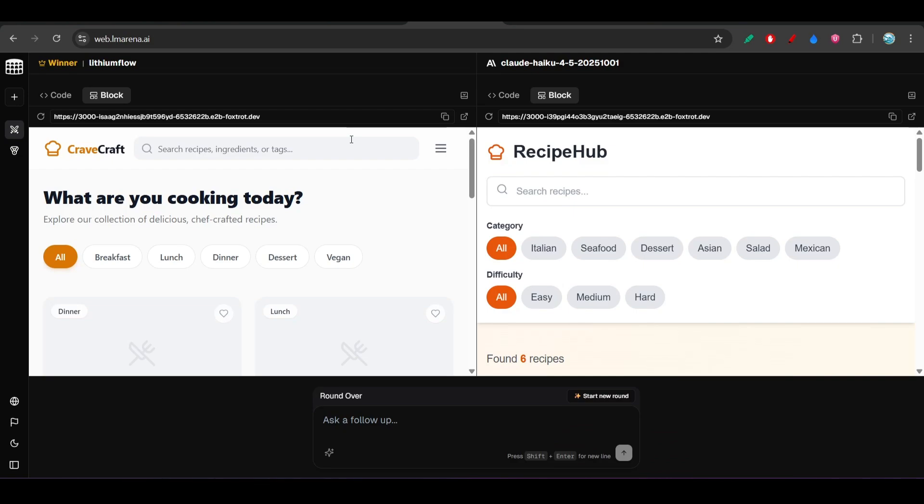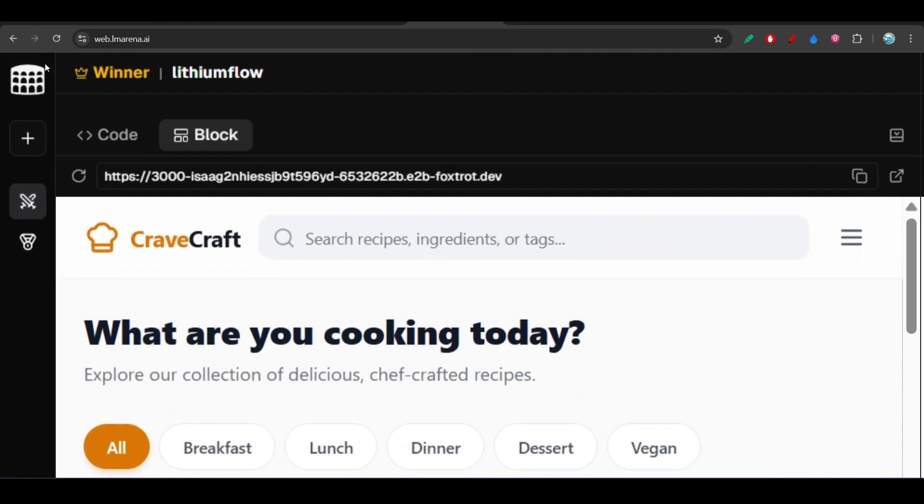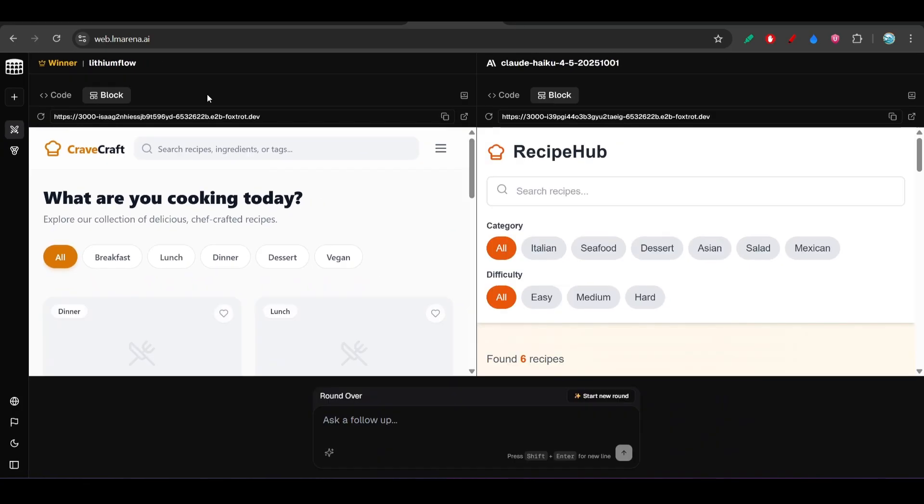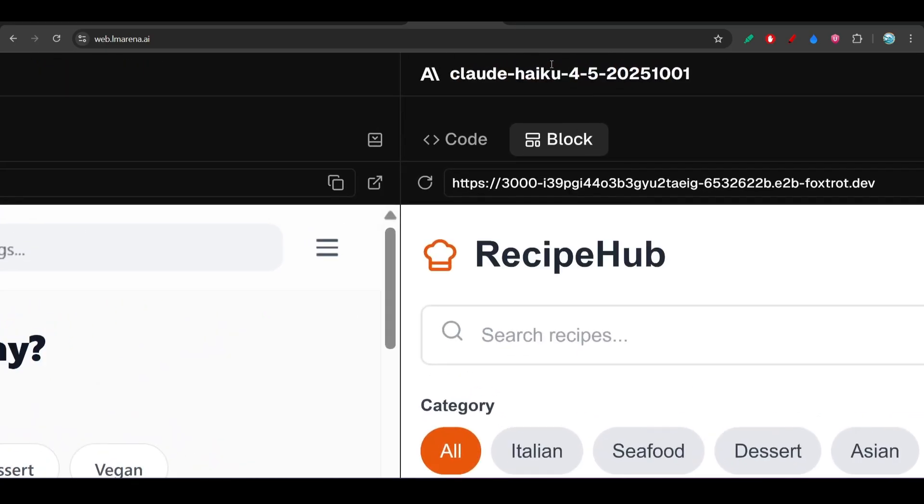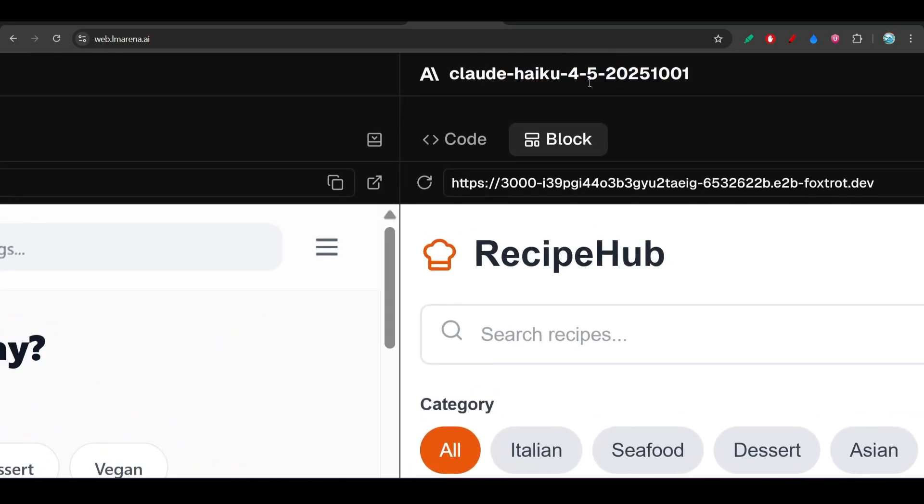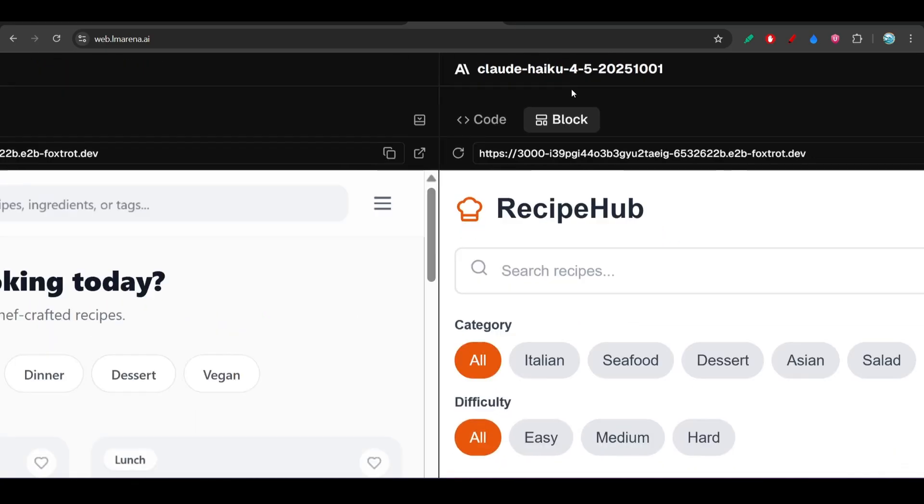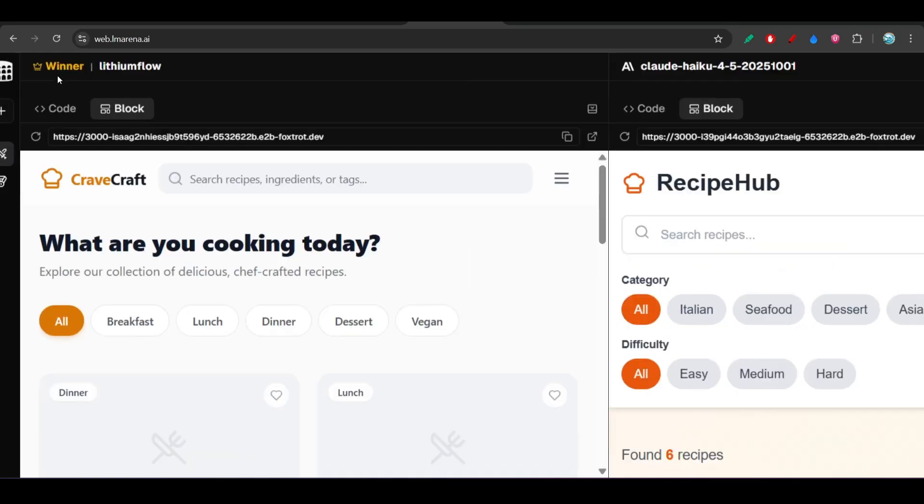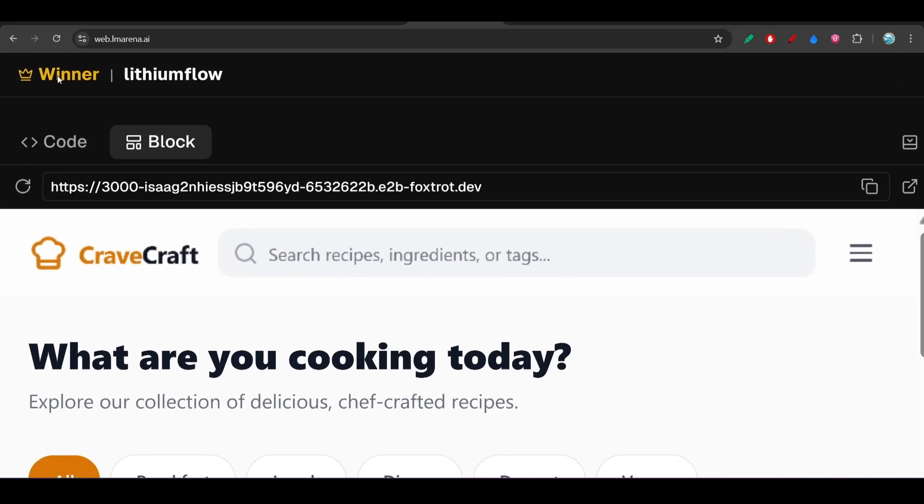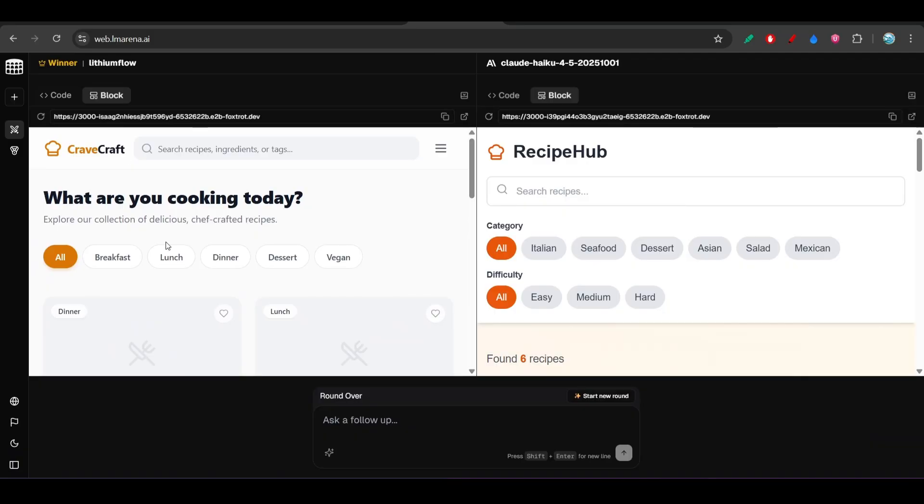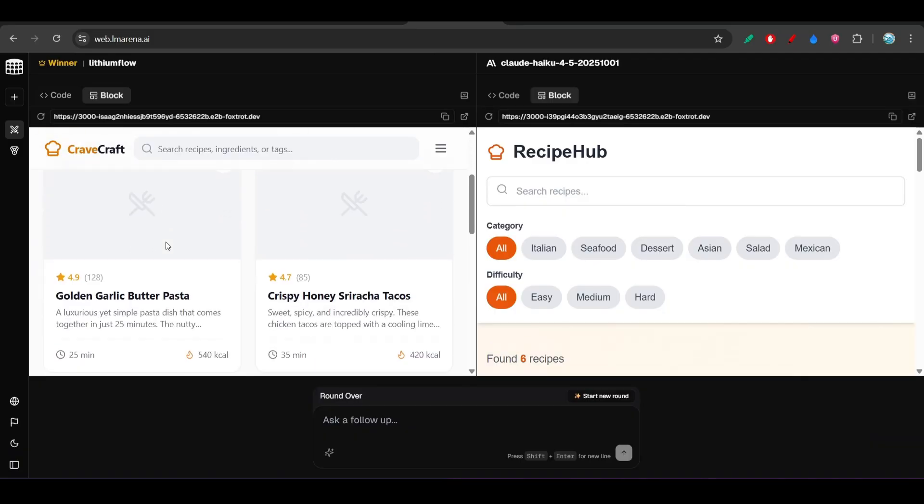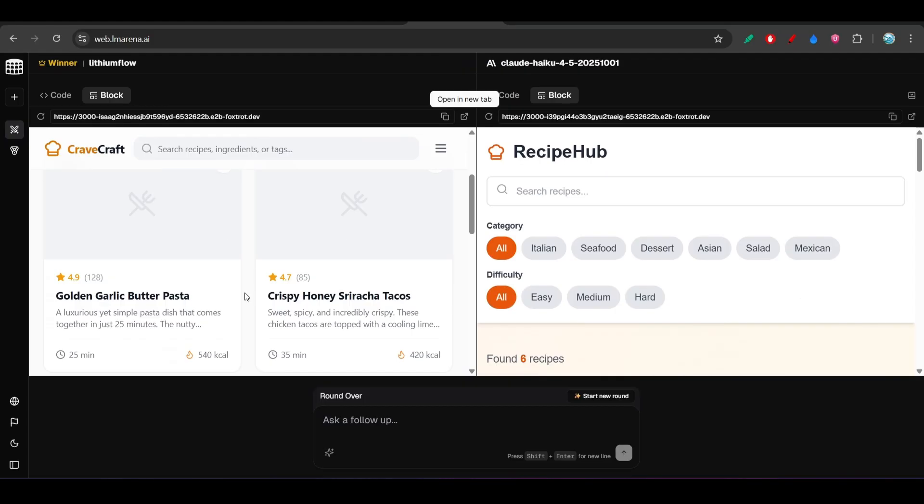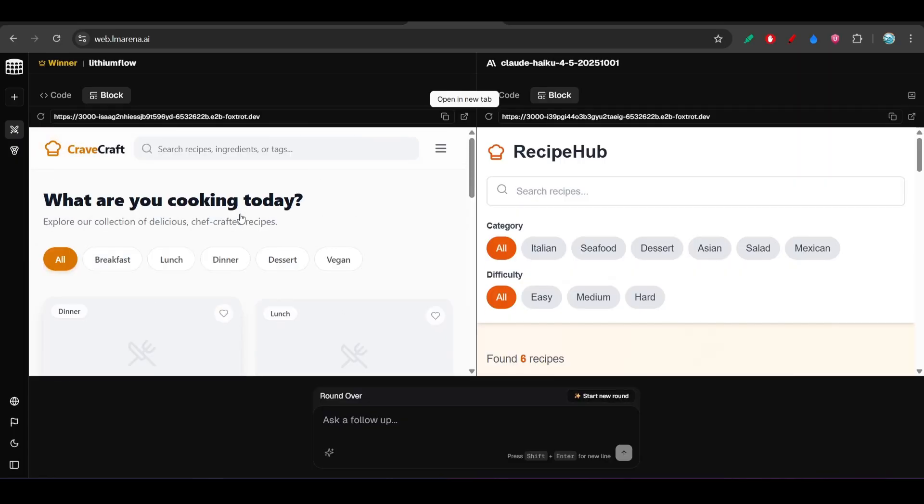Hey guys, this is another output from the Lithium Flow Gemini 3.0 Pro, and I have tested this with the Claude Haiku 4.5 latest model. Here you see that the output from the Lithium Flow Gemini 3.0 Pro is surely better than the Claude Haiku 4.5. I have given one prompt to build a website on recipe book.